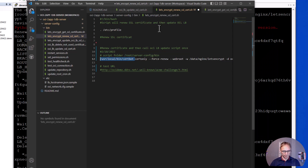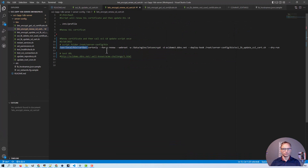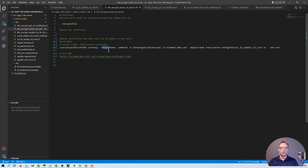Let's look at the first script: the Let's Encrypt renew SSL certificate script. That script contains the command as shown on the first slide, where we call certbot with force-renew, or you can use renew. This way the script will be active only at the time when it's time for renewal. Then we call the update script.